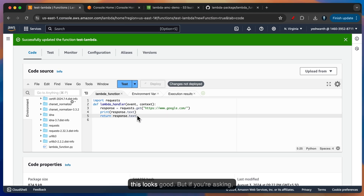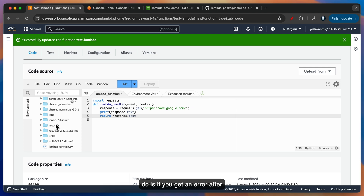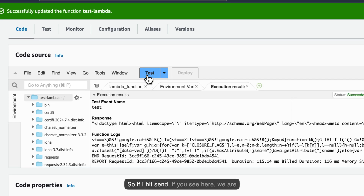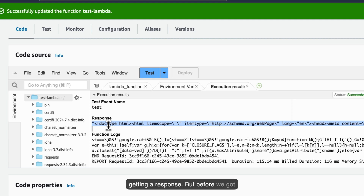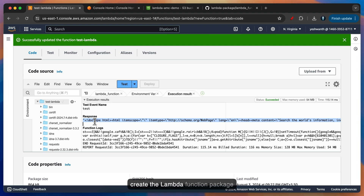This looks good. But if you might face an issue when uploading a file larger than 10 MB — in that situation, you don't get an interface like this. All you have to do is if you get an error after uploading the zip file, redo the same thing: create the zip file and upload it again. You will lose the inline editor capability if you are going above 10 MB of your file size. That's one thing to keep in mind. Now let's go ahead and test it. If I hit Test, we are getting a response — whereas before we got an error message saying that requests was not found.